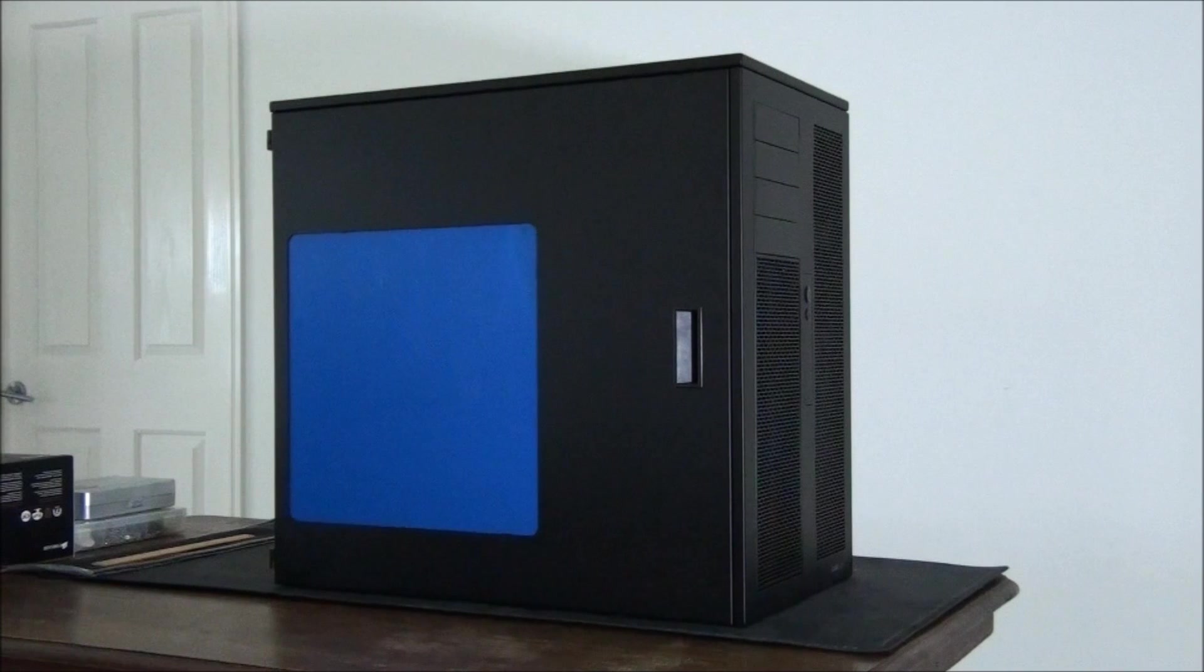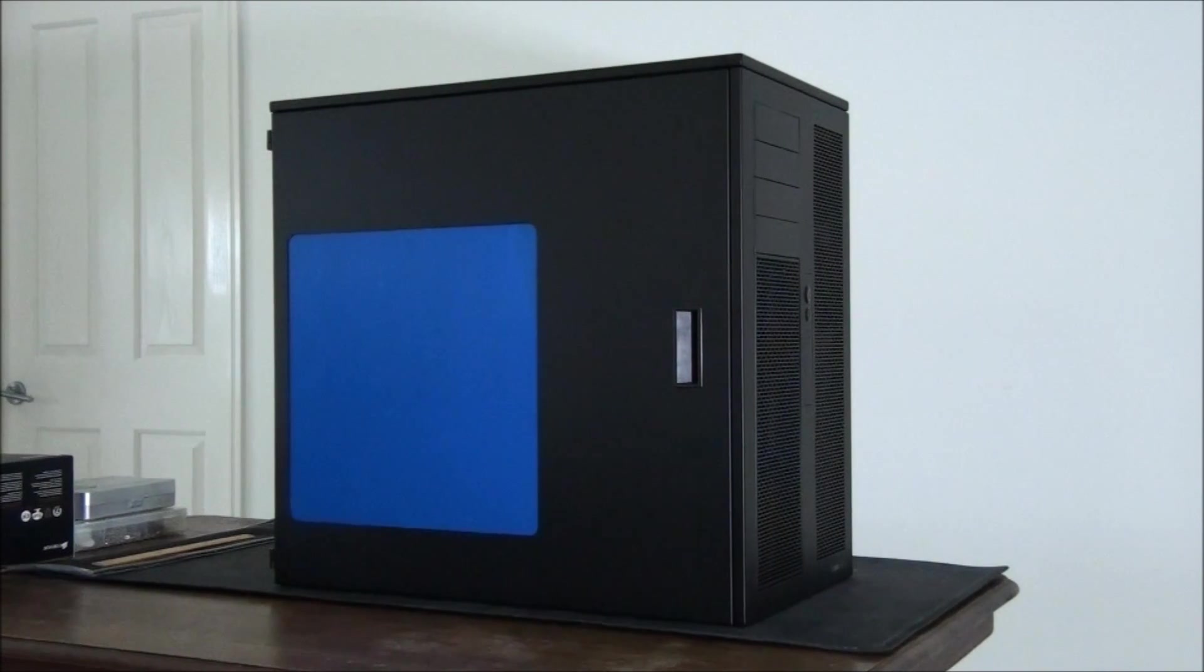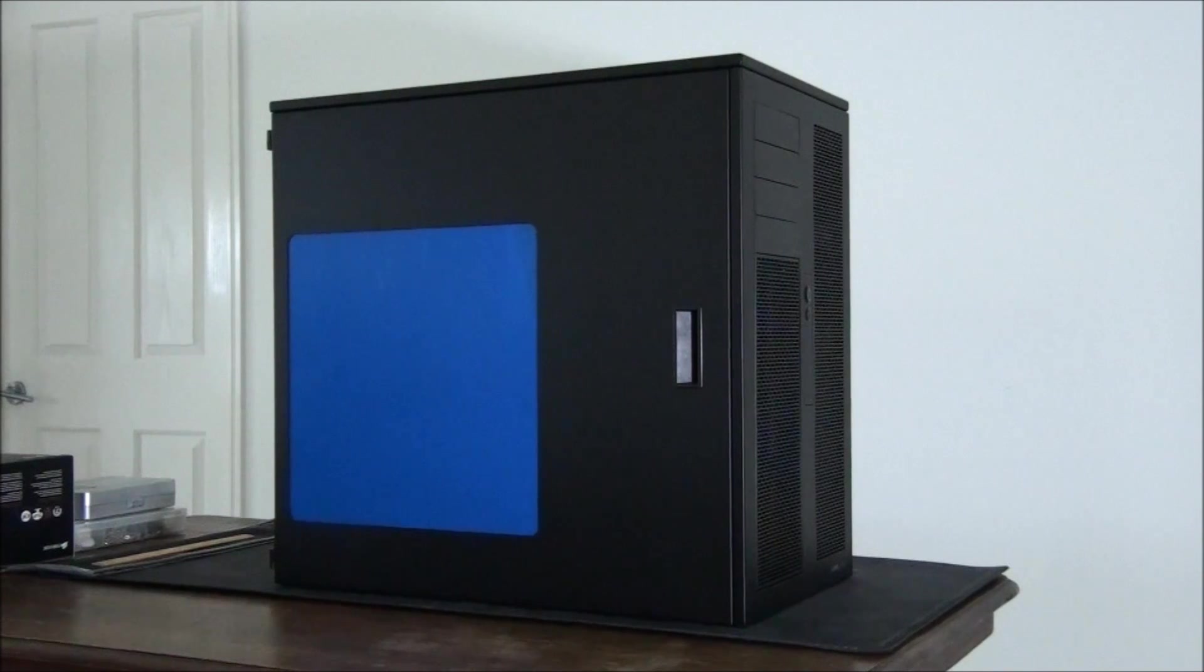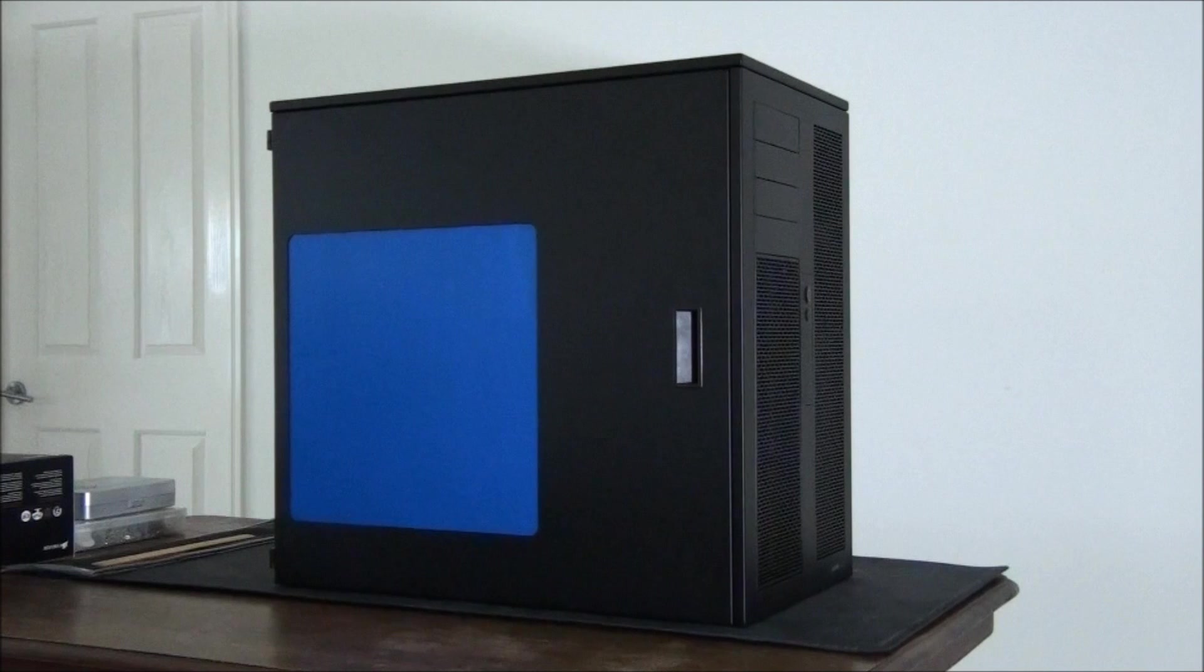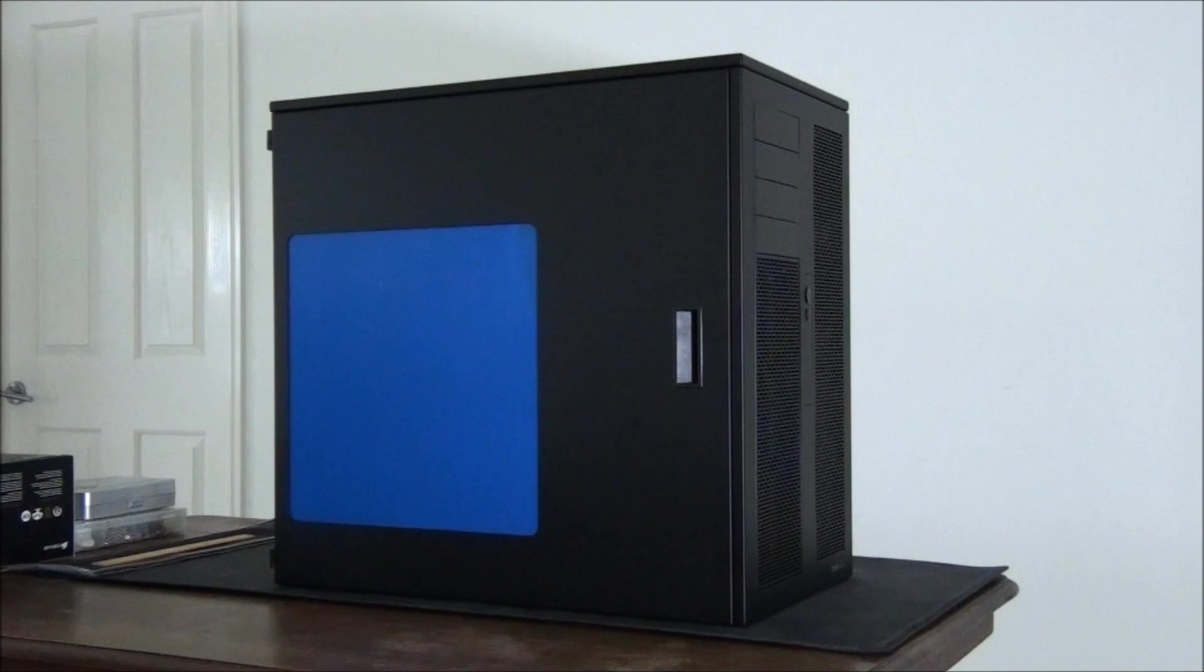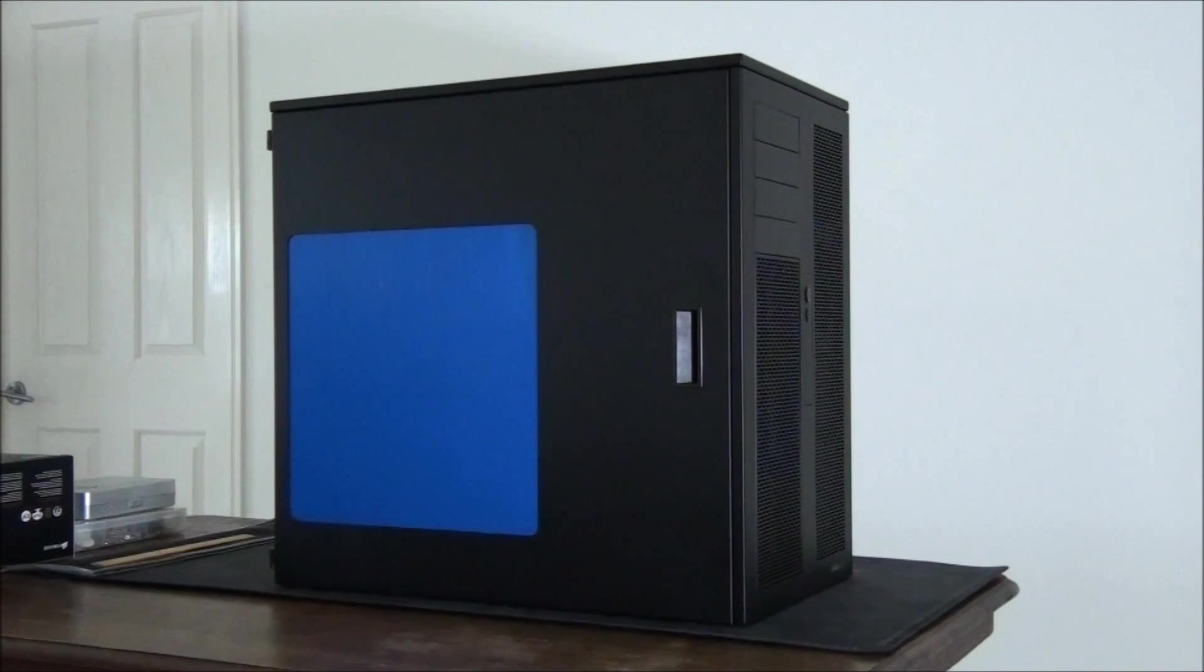Now first of all before I give you a look at the case I just need to give a massive shout out to Caselabs who has actually sponsored the build and sent me this case. Make sure you check out the link in the video description to their website.